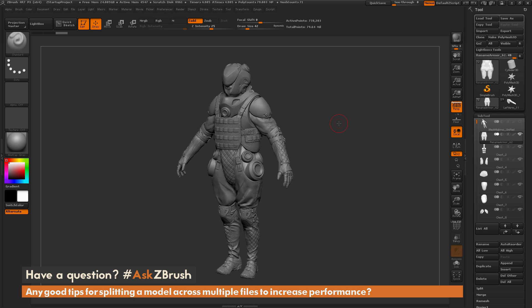This is Joseph Drust, and welcome back to another episode of Ask ZBrush. We had a question sent in asking: any good tips for splitting a model across multiple files to increase performance?